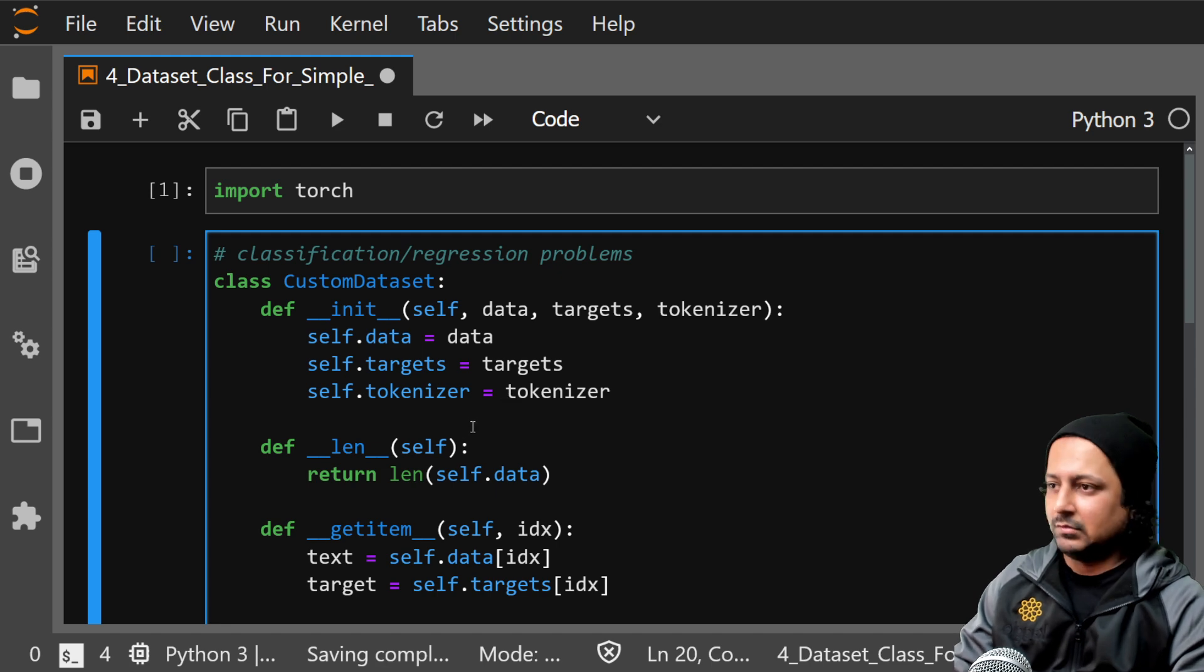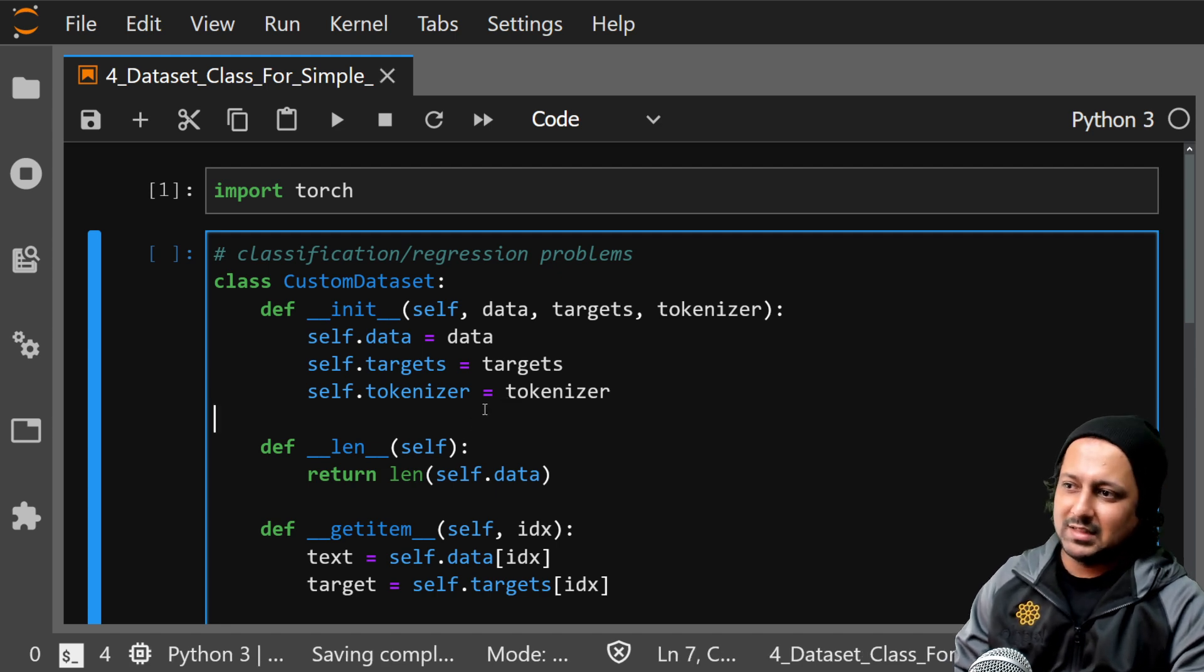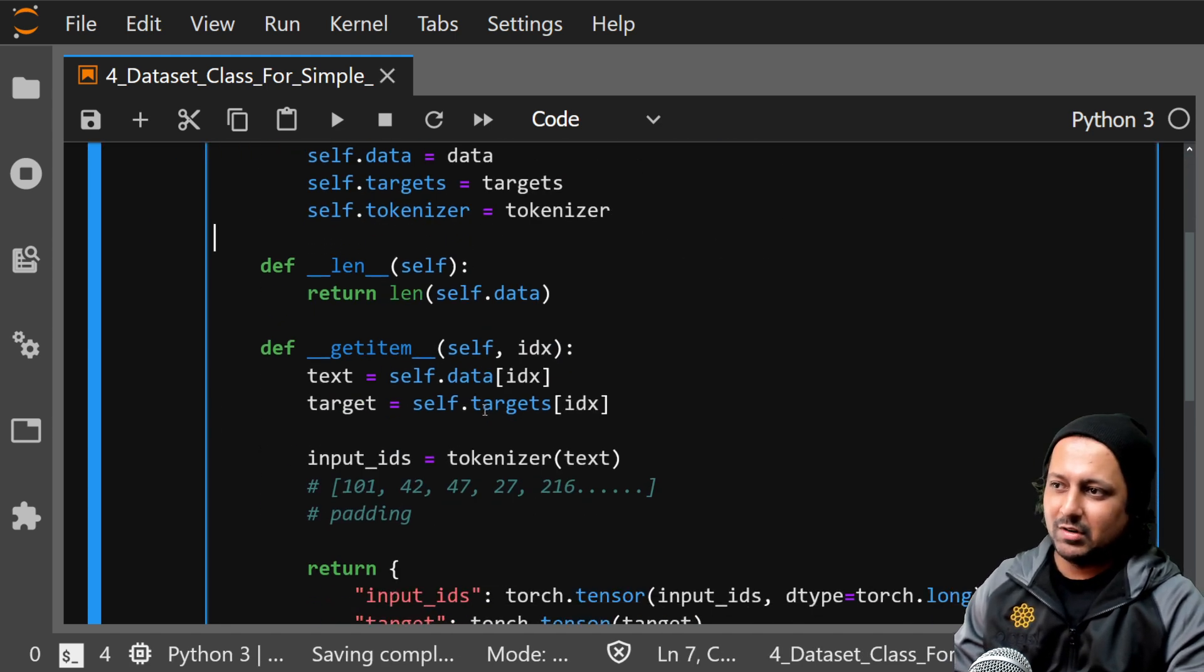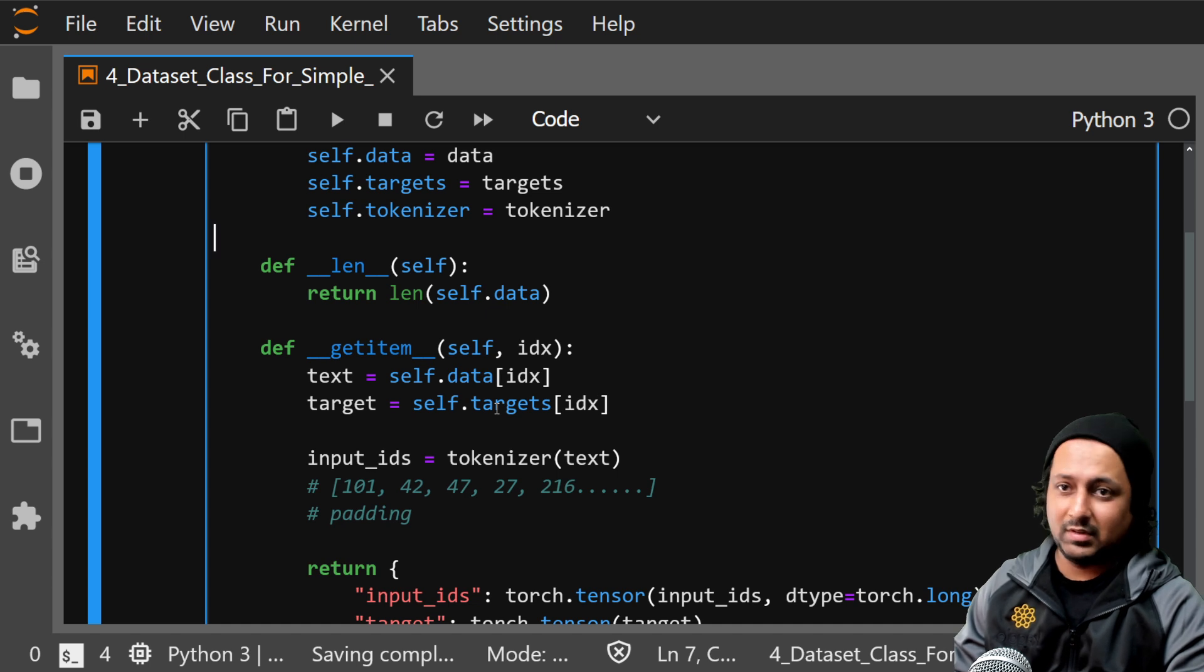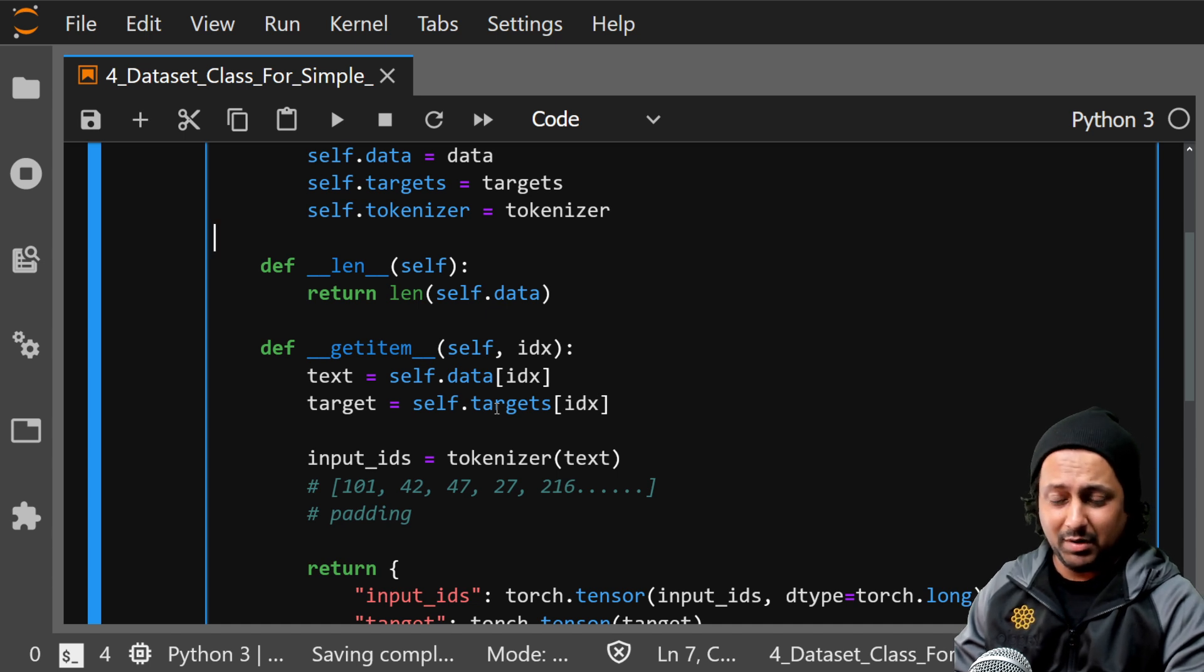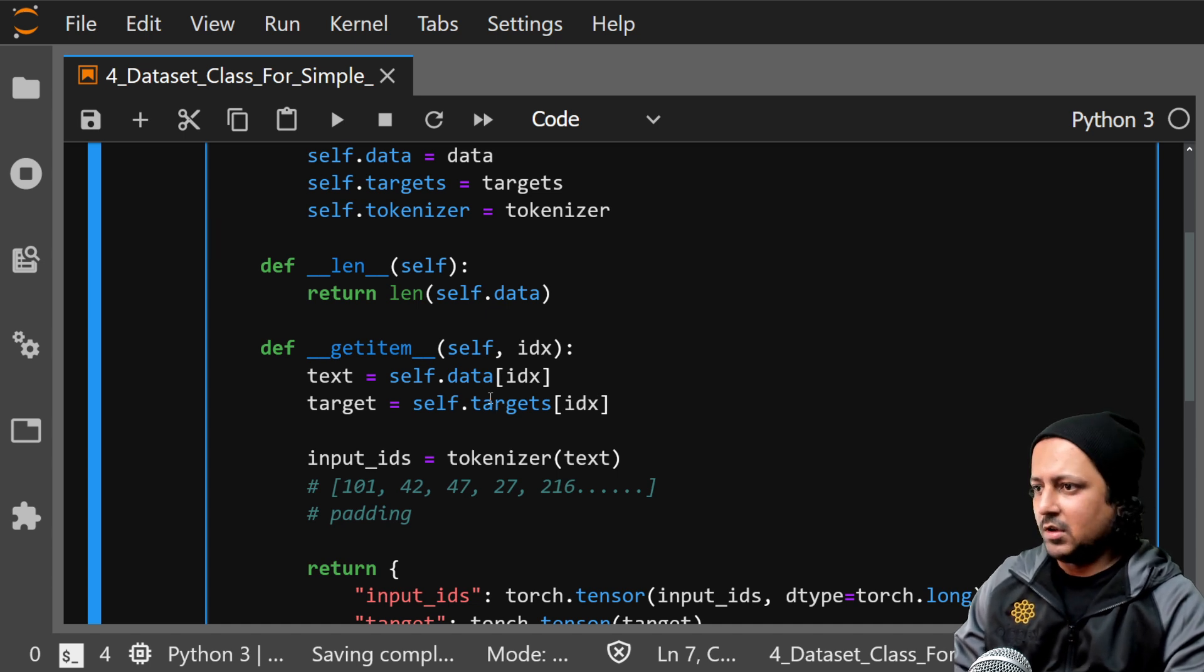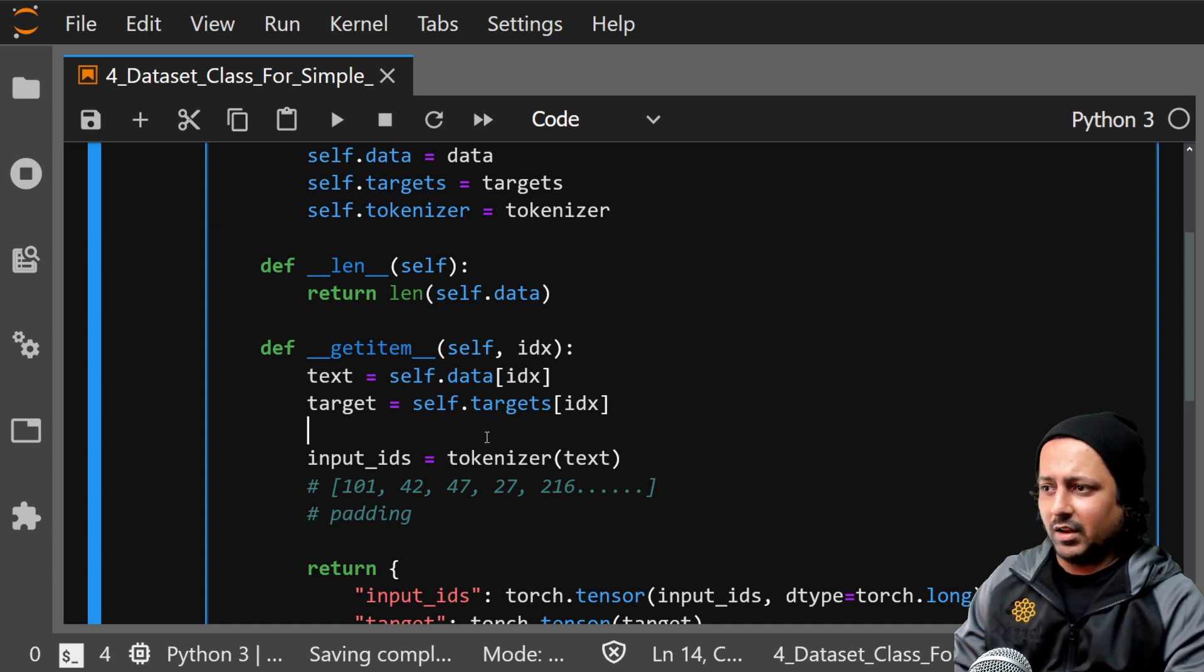So that's it, as simple as that. You have built your own custom dataset class for text problems or NLP problems, simple NLP problems.